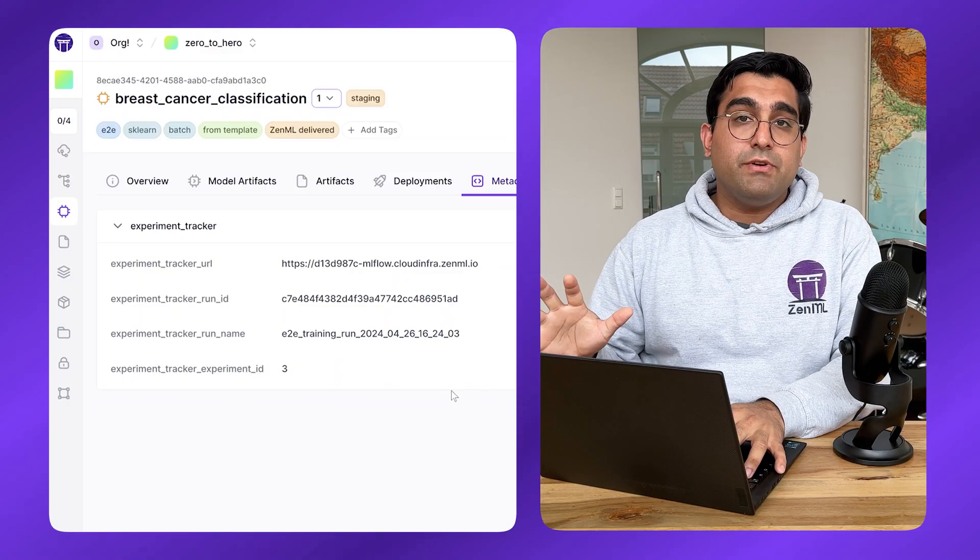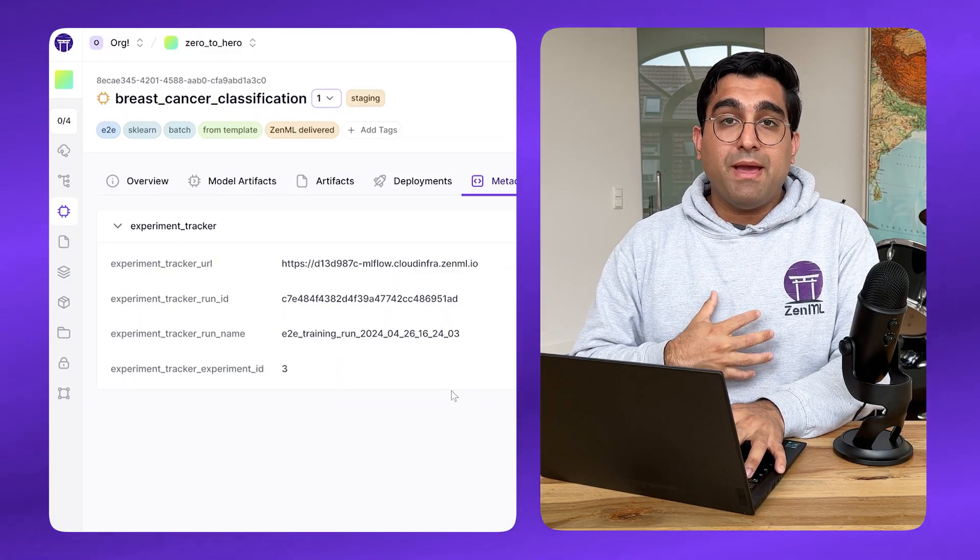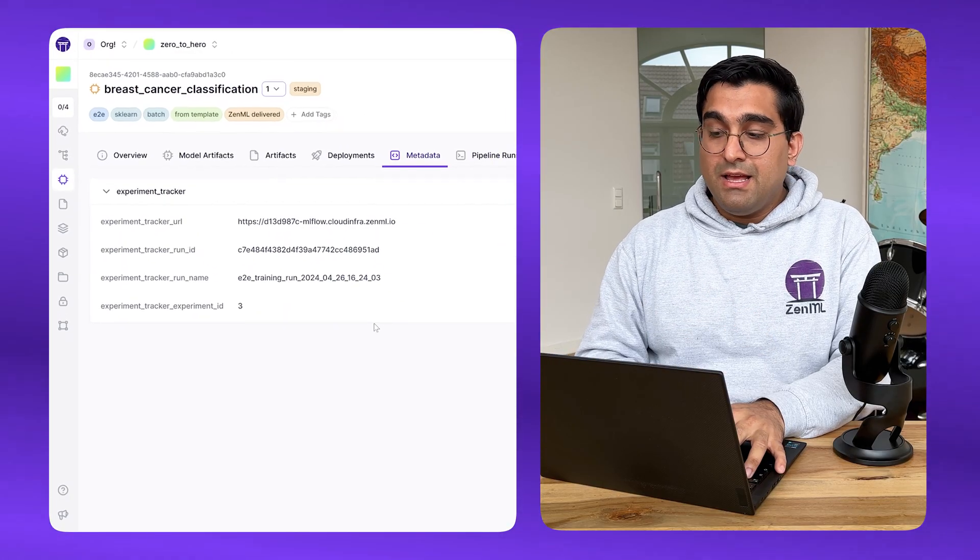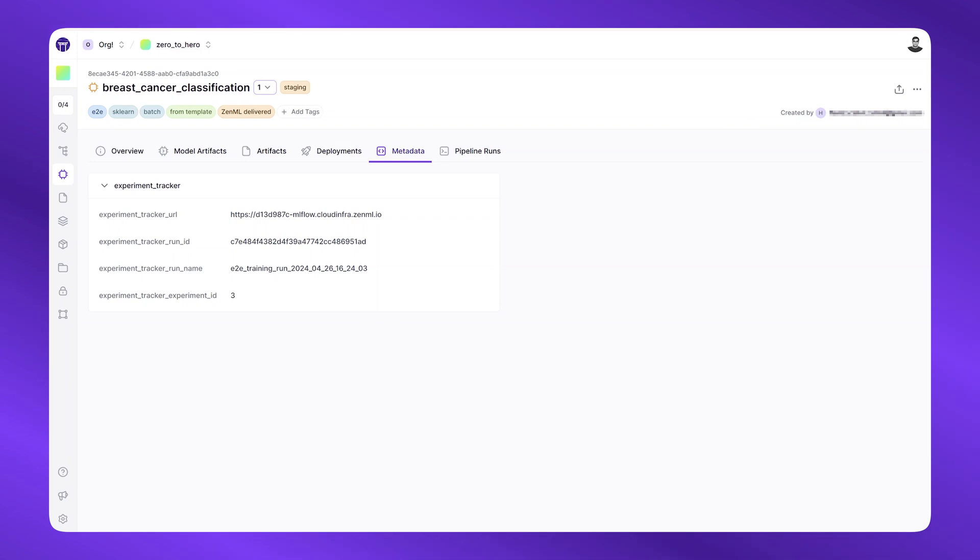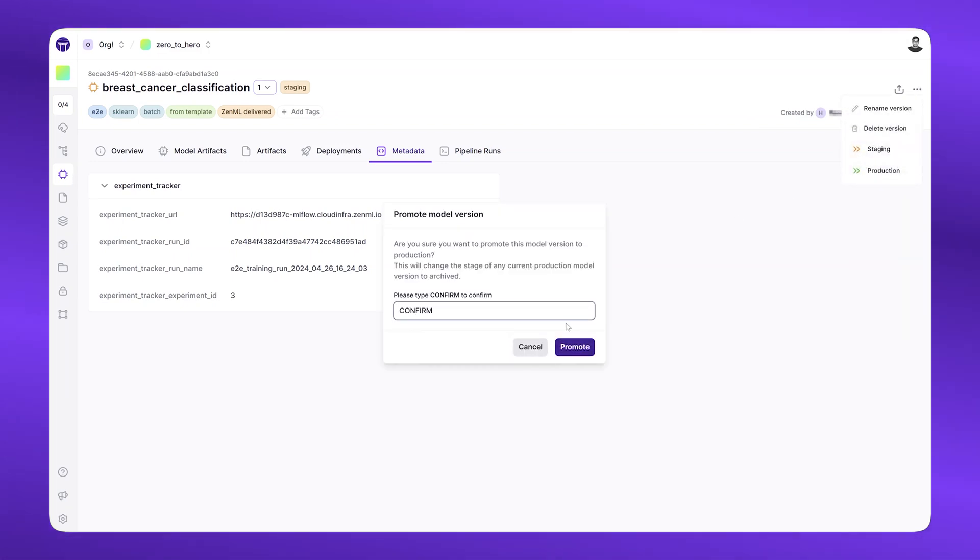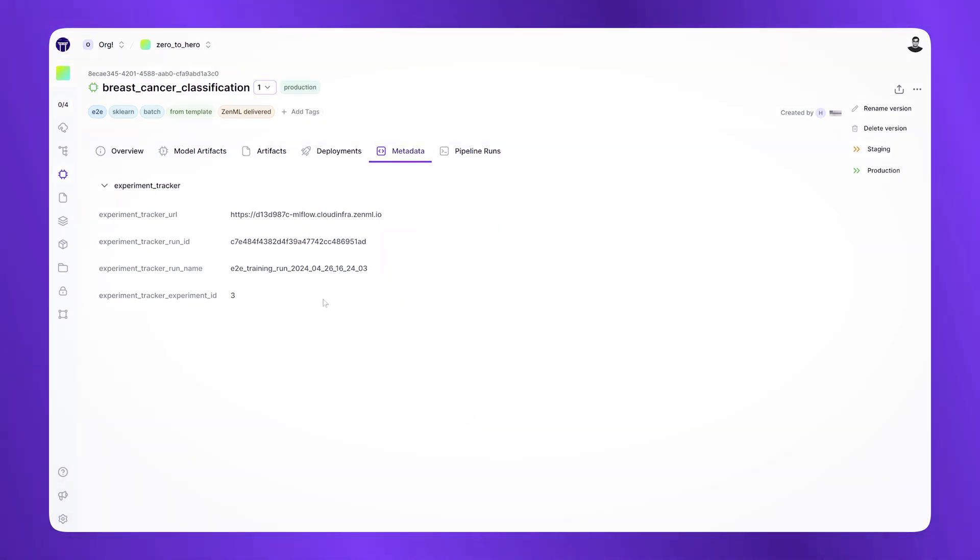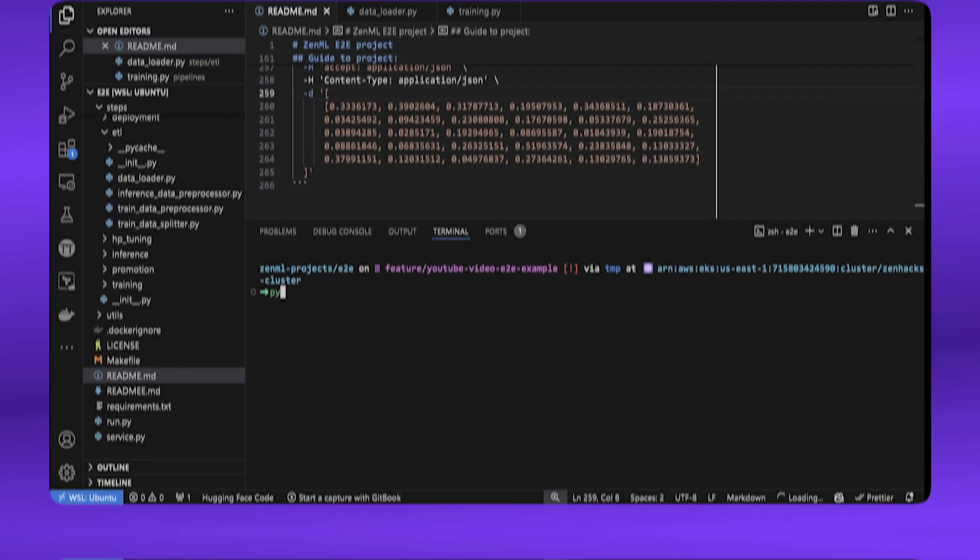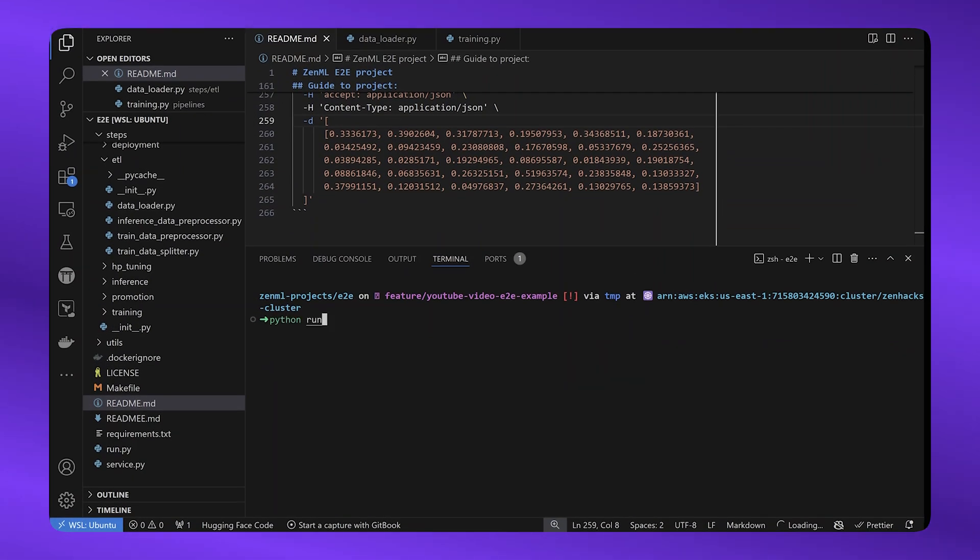Once I've seen the metrics of my model and I'm happy with it, I can now promote it to production. This is as simple as tagging it as the production stage through the ZenML dashboard. This means that this version of the pipeline is ready to be deployed.